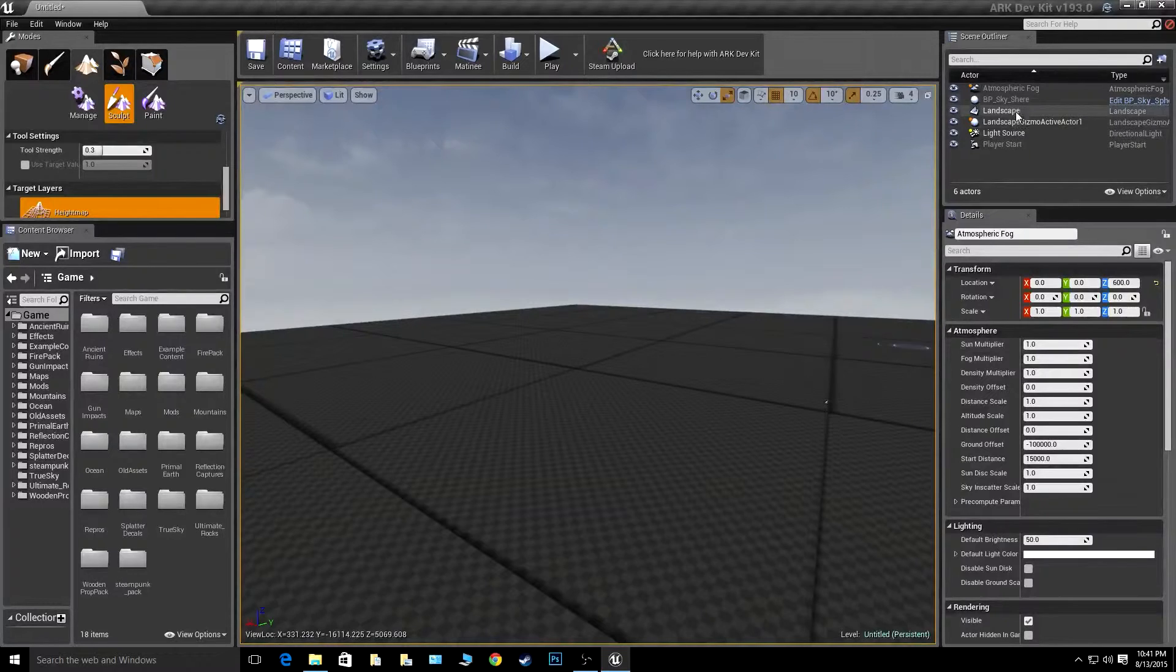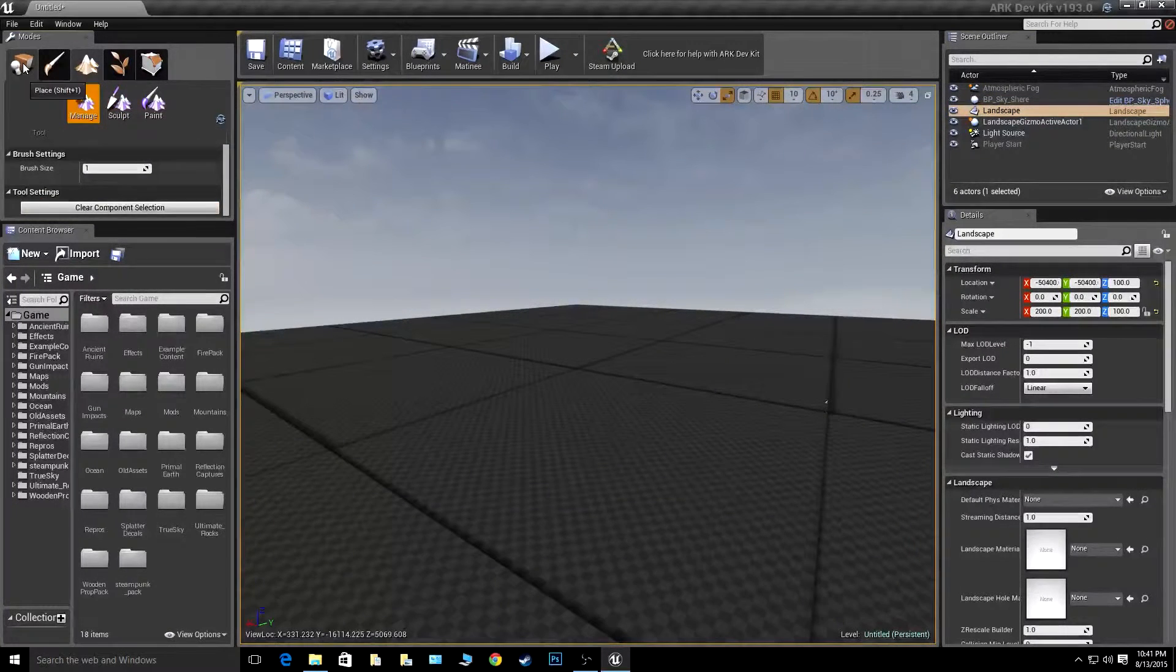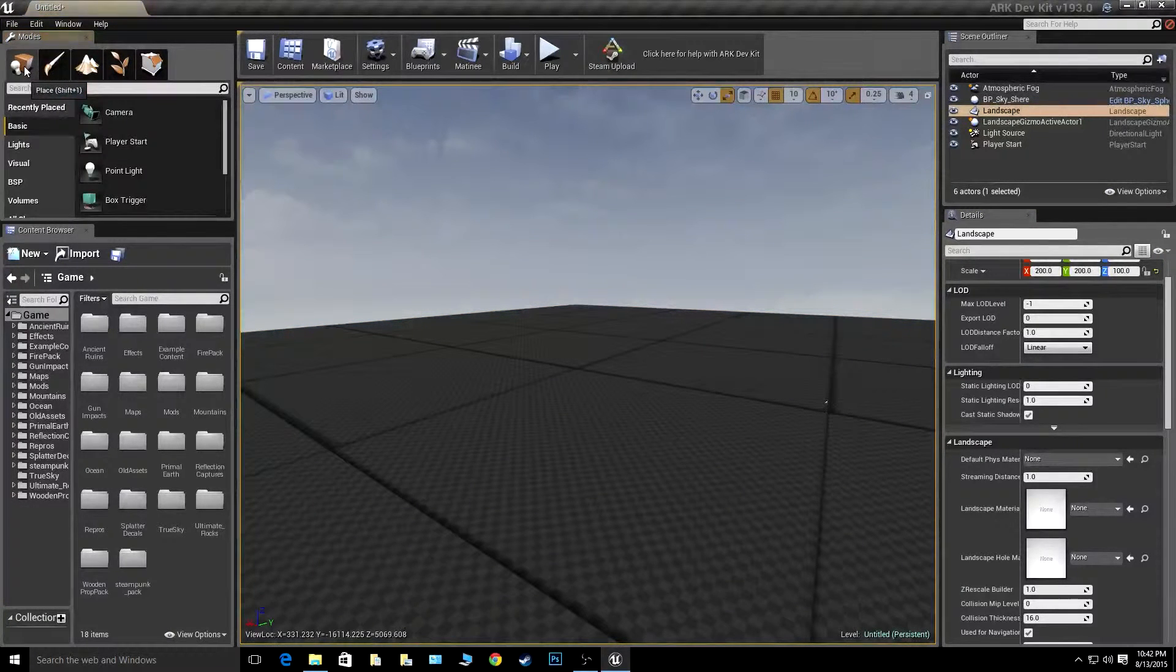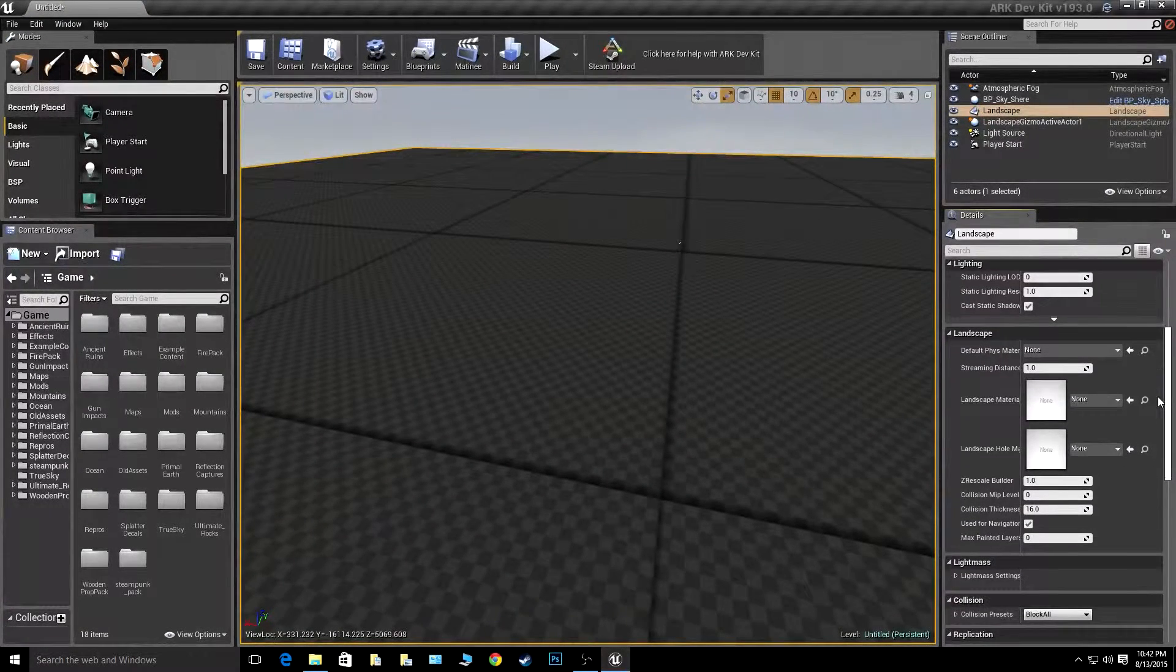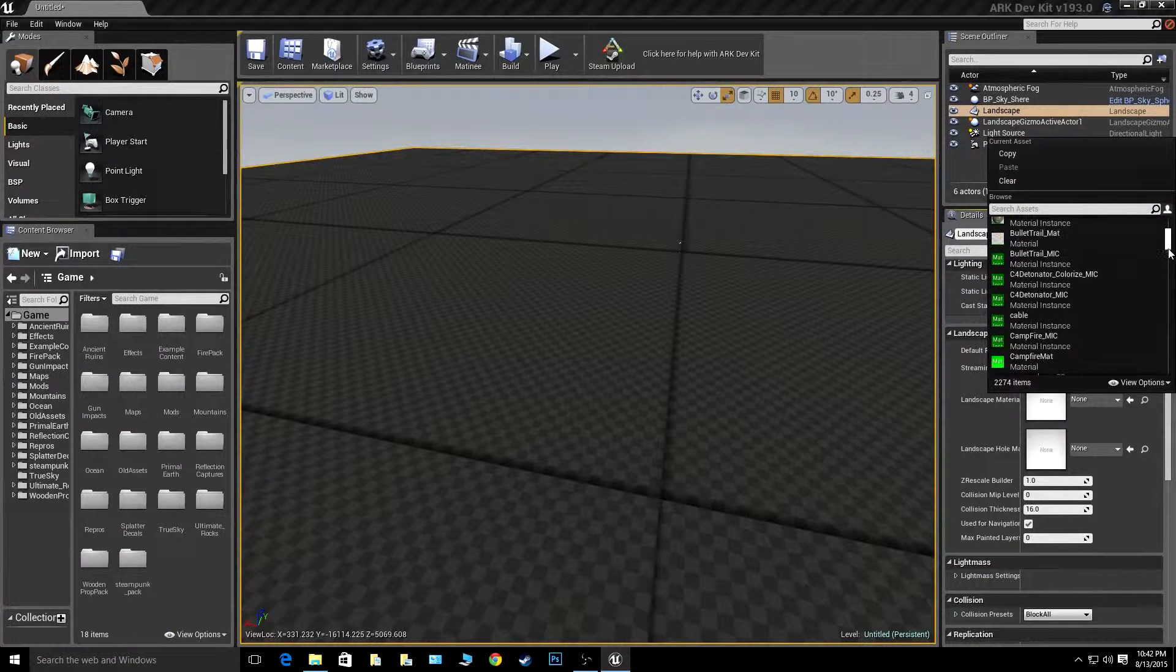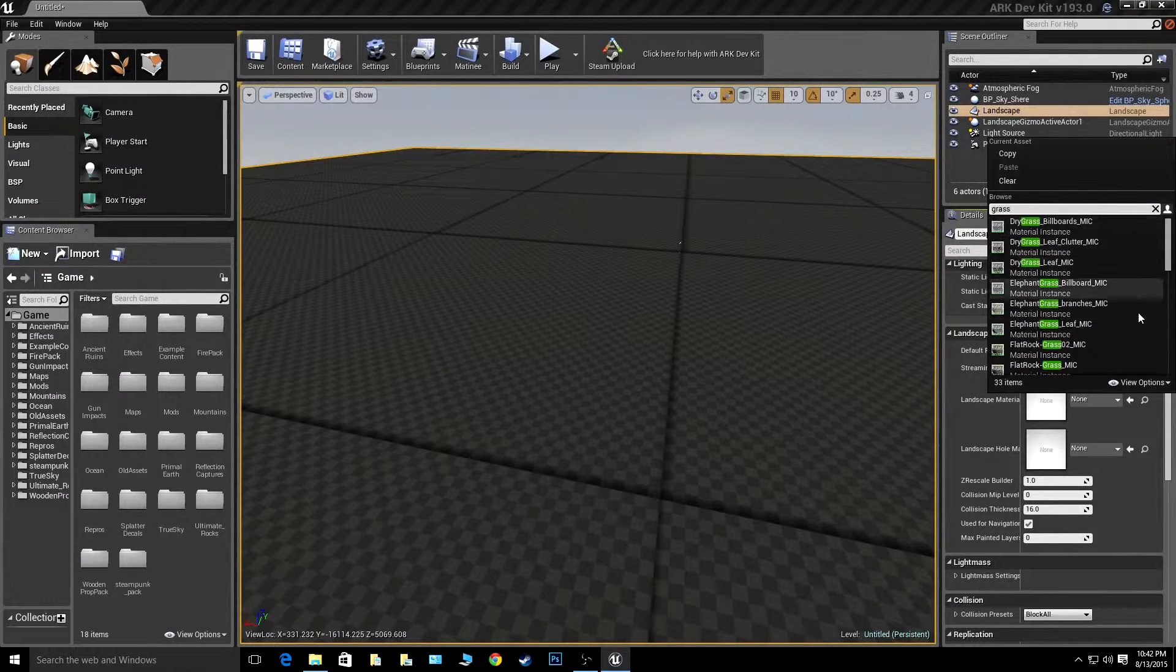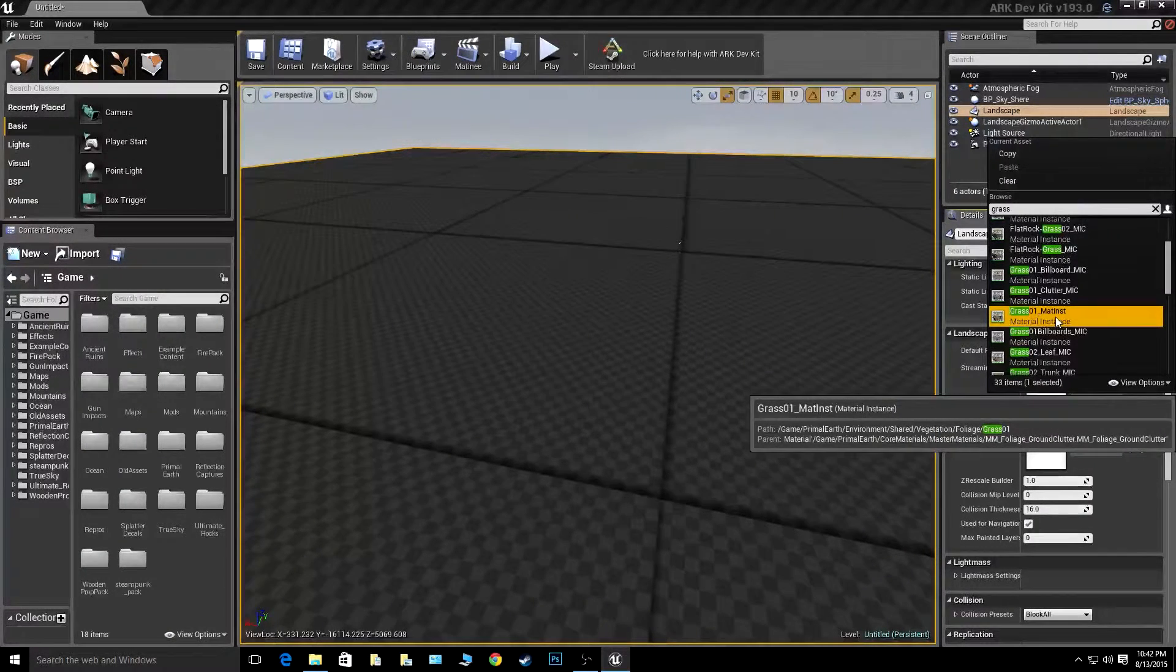Now, you go up to the scene outliner, you click on landscape. Make sure you're out of the landscape portion right here and just go back to place. You just click this landscape or click it in the scene outliner. You're going to go down into the details and go down to landscape material. And add whatever material that pleases your needs. For this video, I'm going to use the grass stone material.